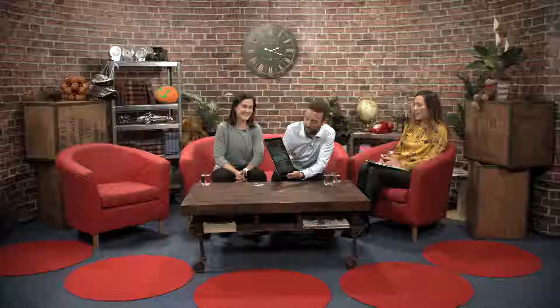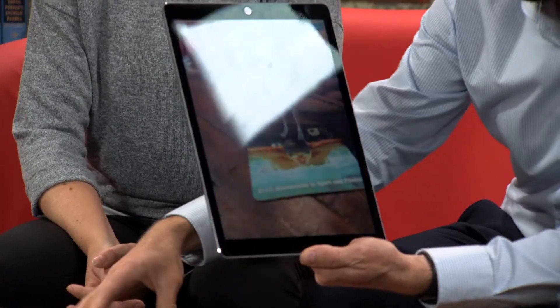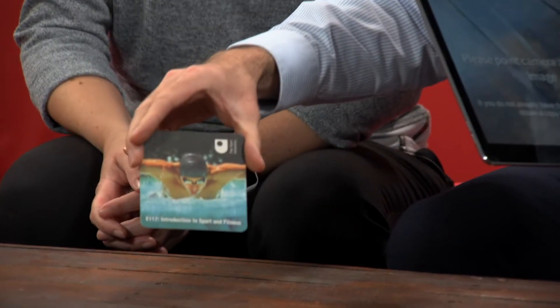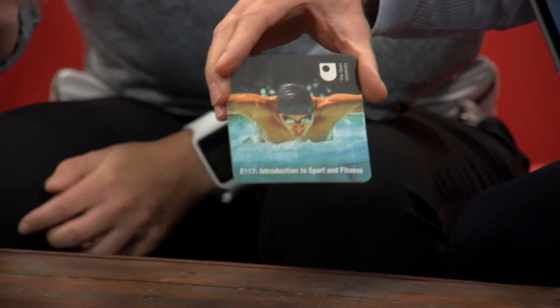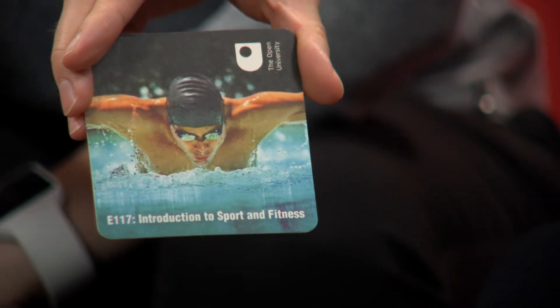So we're going to look at the Muscular System and the Digestive System in the app. So it's probably a good idea if I show you. We've got the trigger image on the table and the largest iPad that we could find. Can we just show people the trigger image as well? Everyone studying E117 will get one of these as part of their module materials. And as Ben said, if you don't have one, you can print one off. There's a link within the app and you can get it on the blog as well.